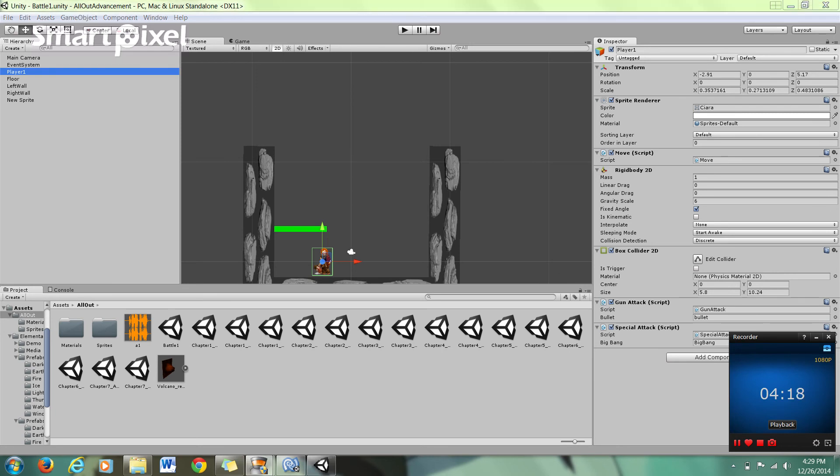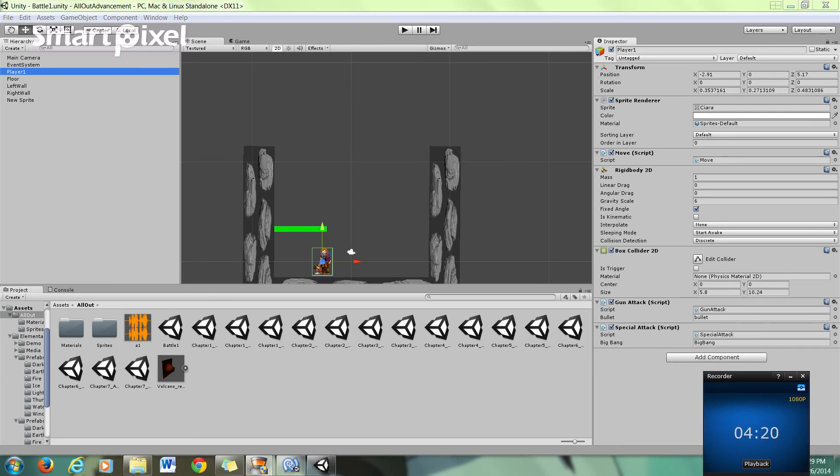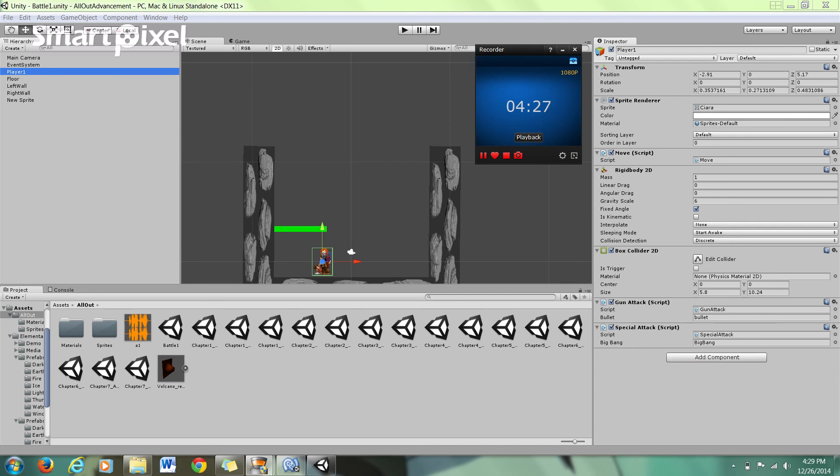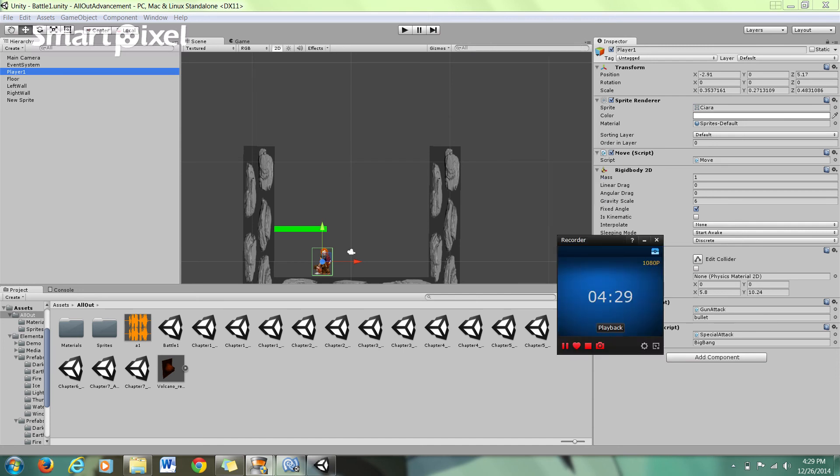And we're running short on time here, but additionally we have this gun attack script, which is for an attack that I'm planning on putting in, and also a special attack. And it's good to keep your scripts as organized as possible.